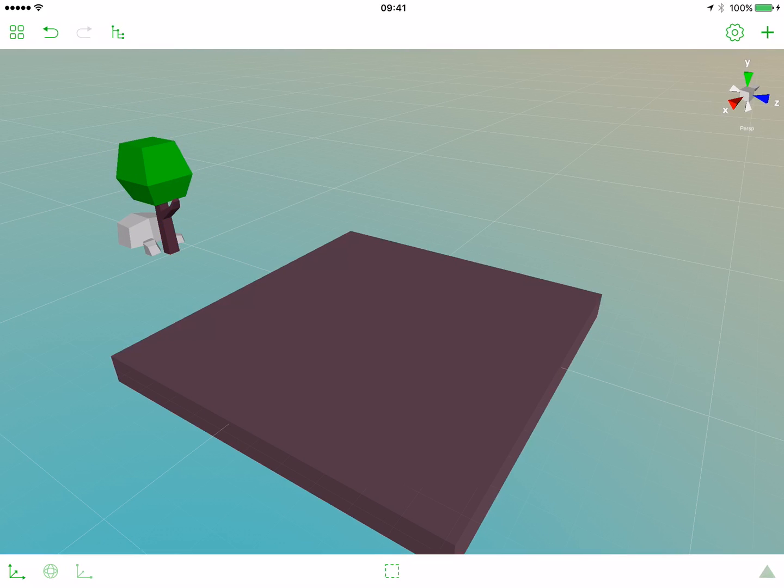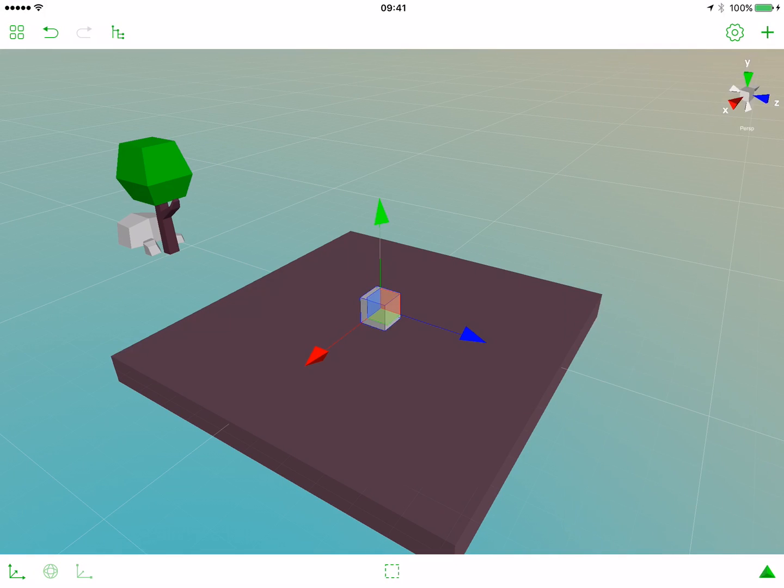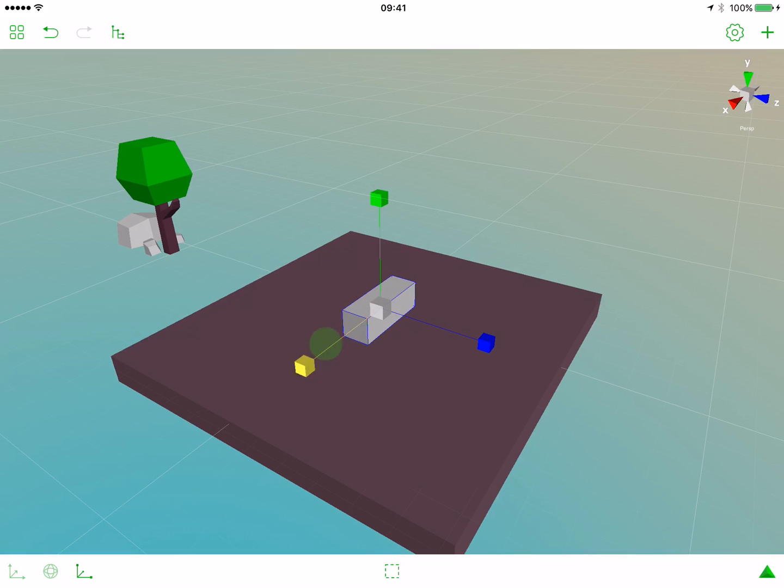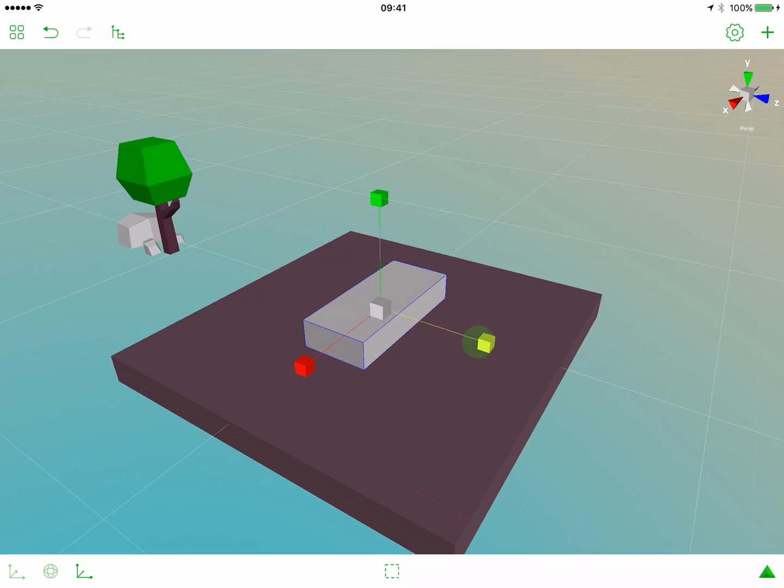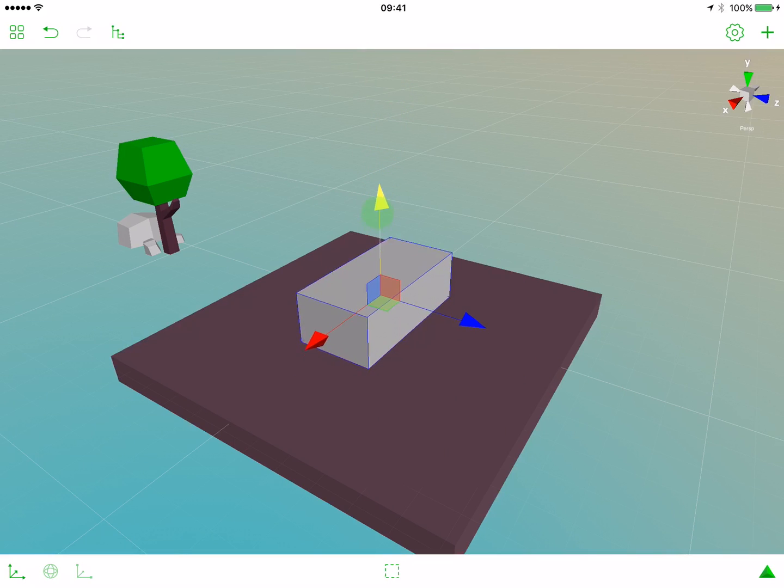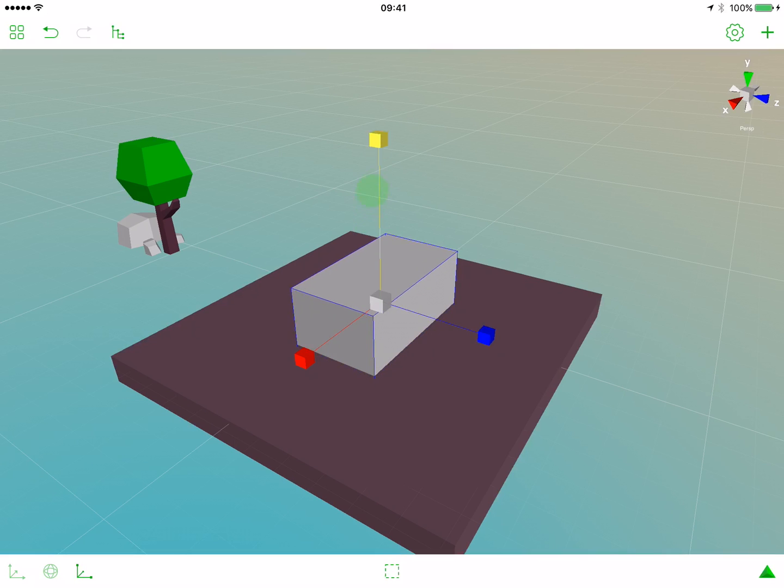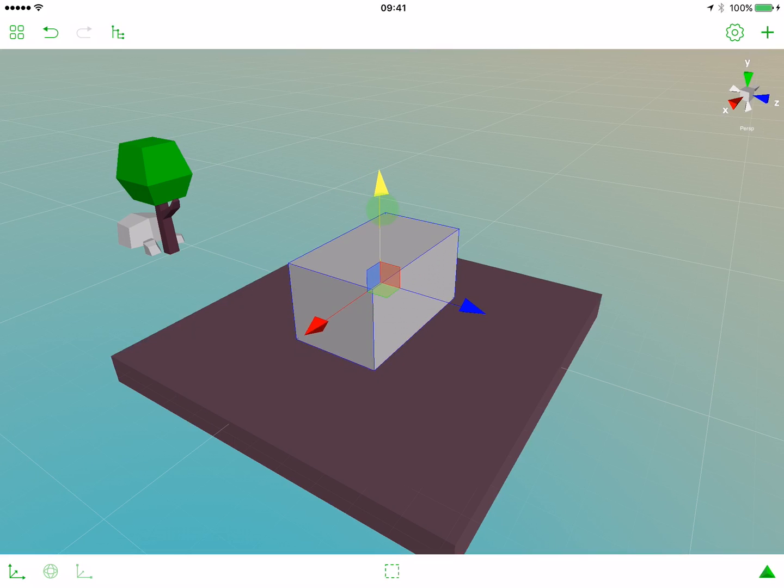As usual, create a box and let's scale it in the x-axis and in the z-axis and in the y-axis. Move it a bit to the top. Let's scale it a bit more.